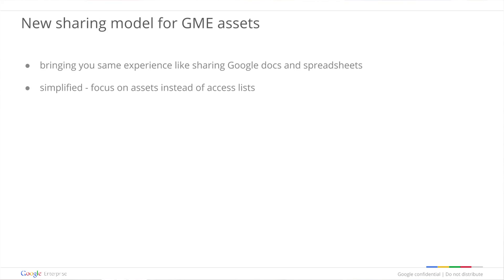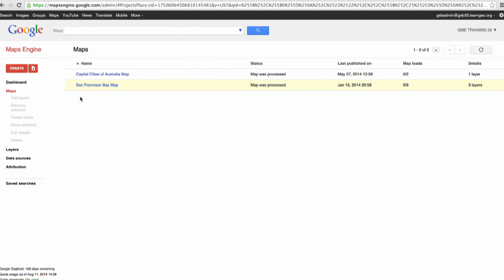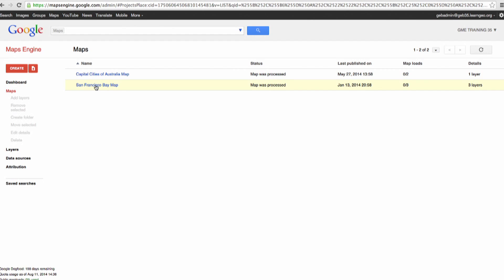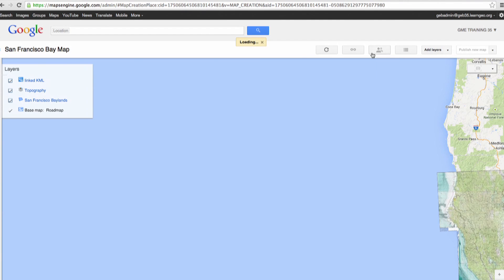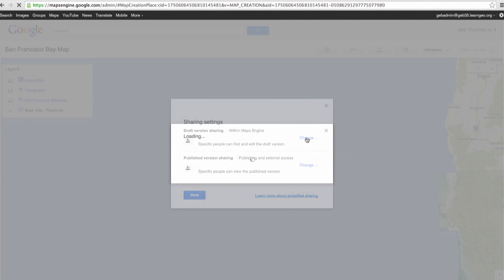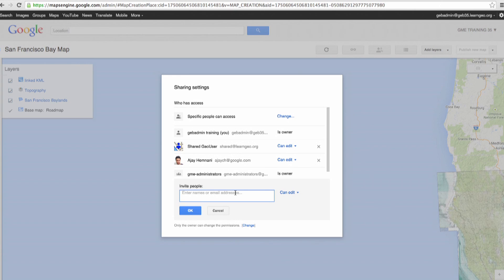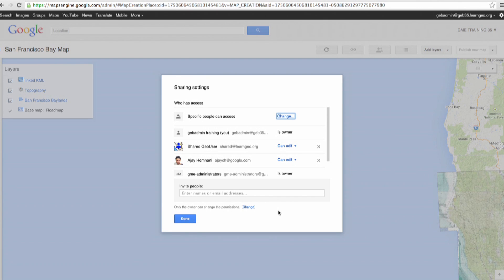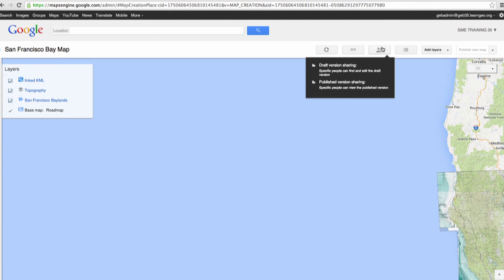I'm going to jump into my console and show you how that works. I'm in my console and I'm going to click on one of the assets I have, which is a map right here. If you're the admin or the creator of that asset, you'd see the sharing icon right here. If I go ahead and click on that, I can add users to be able to access this map, just like I would share a Google Doc or a Google spreadsheet. So I can add Paul at LearnGeo. Now Paul would have access to this map. You may have already noticed that when I clicked on this icon, there are two modes: the draft version and the published version. Draft version allows other creators and editors to come in and edit this asset, whereas the published version sharing is for consumers — they will be able to launch the map from any of the supported clients, for example, the built-in viewer or the Earth client.